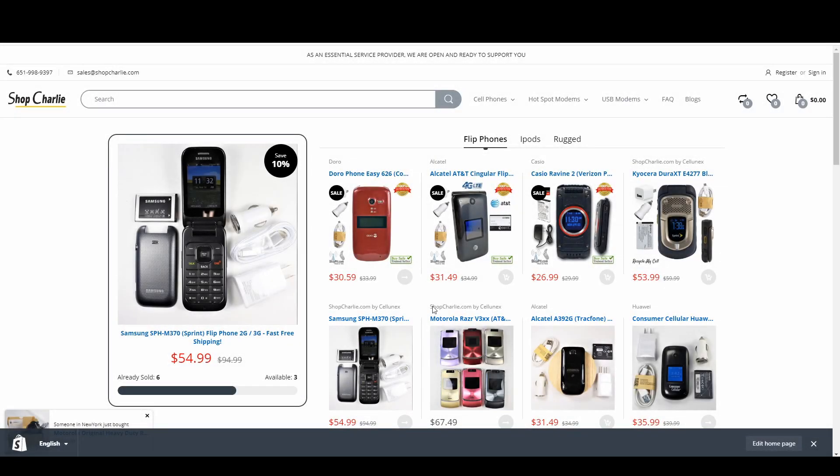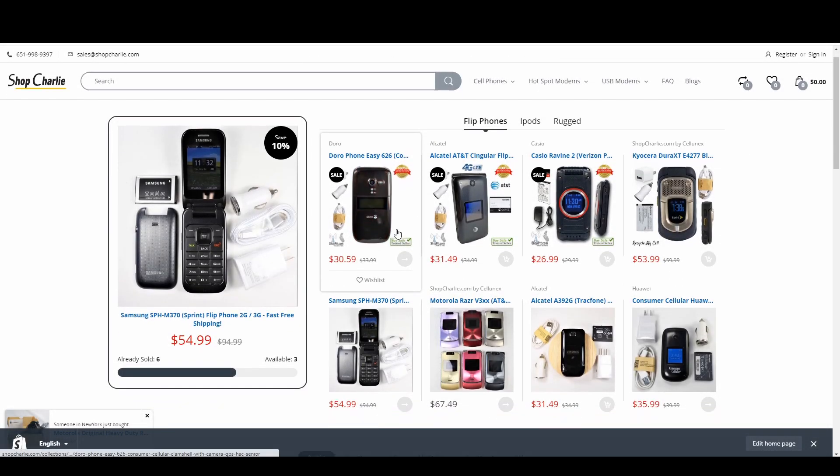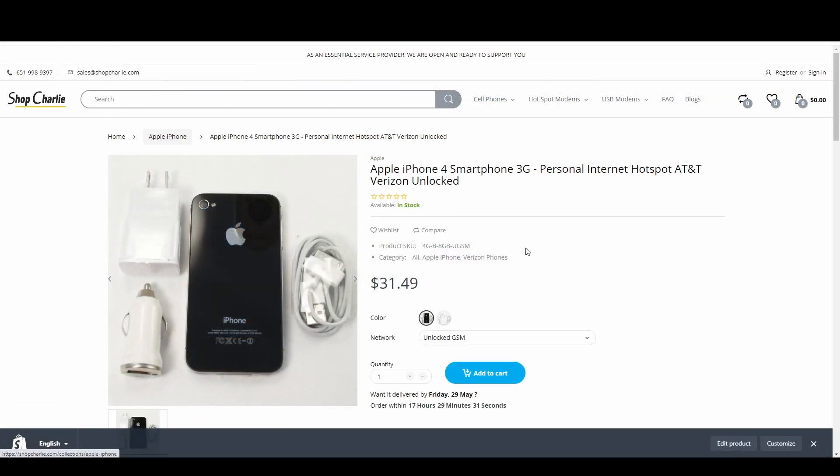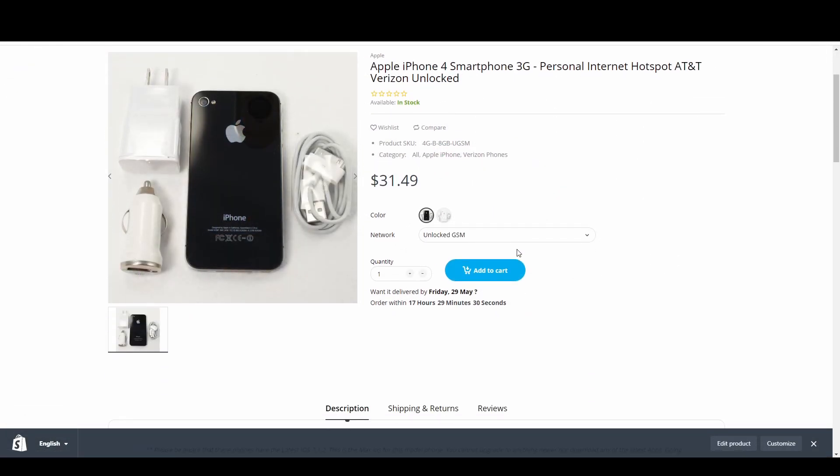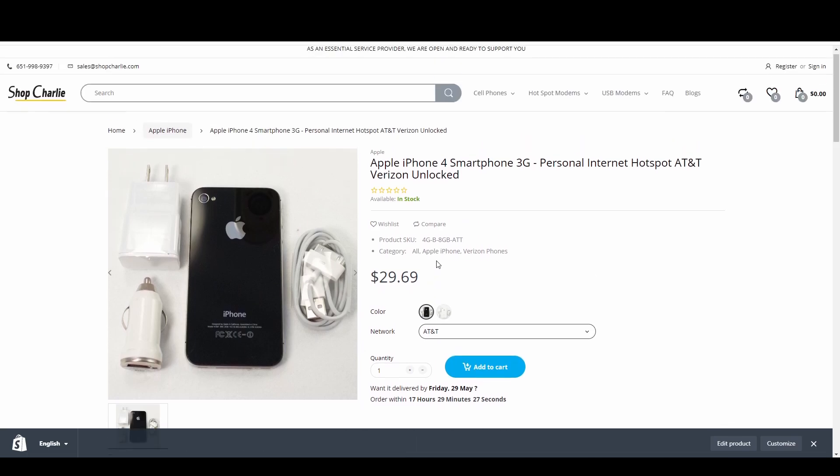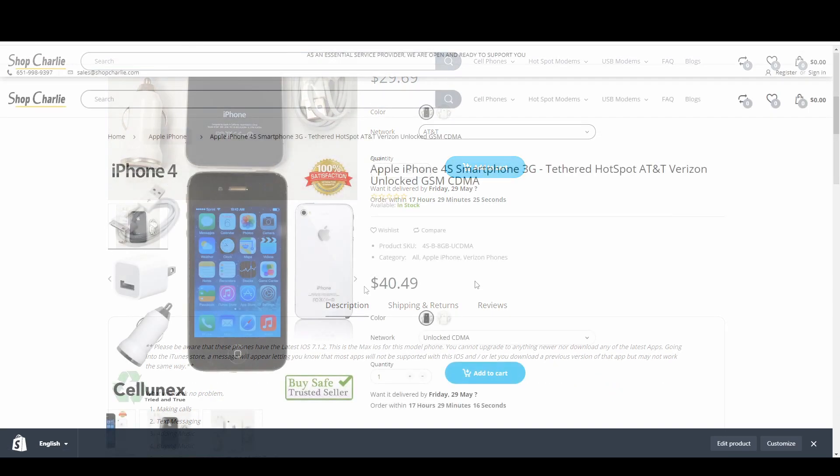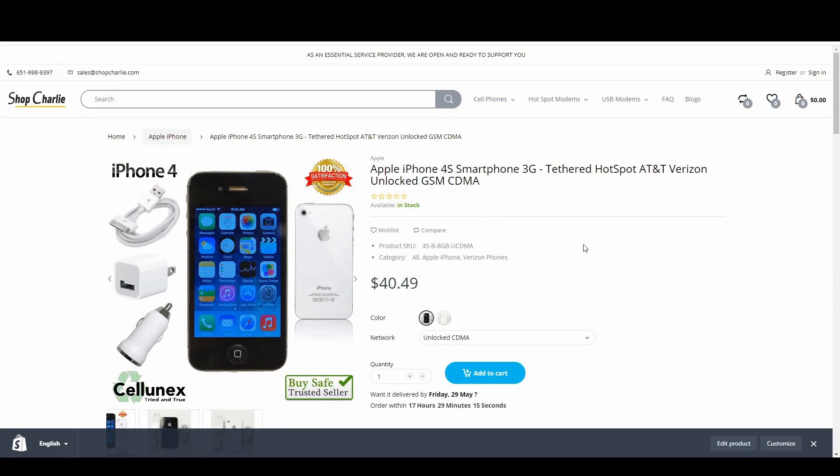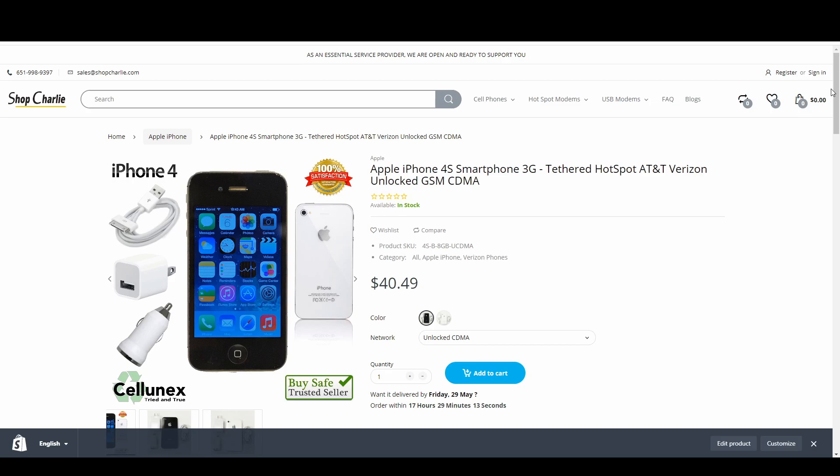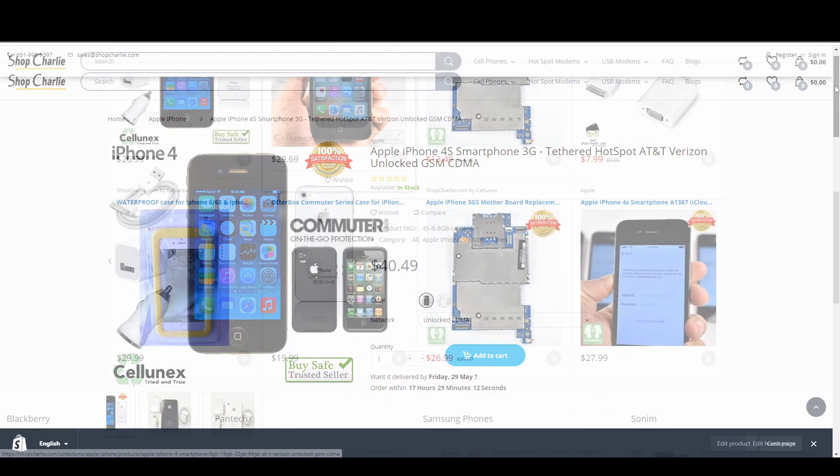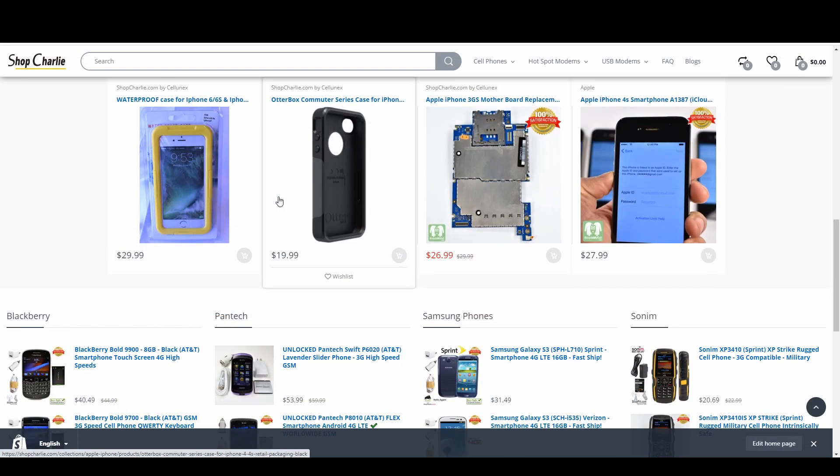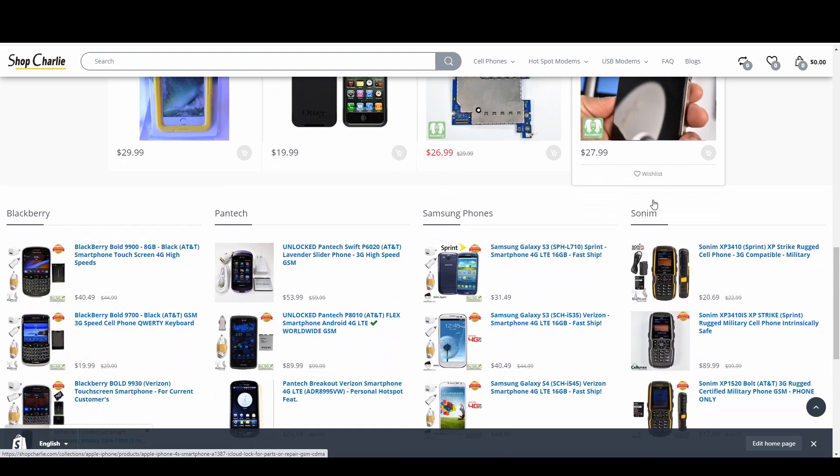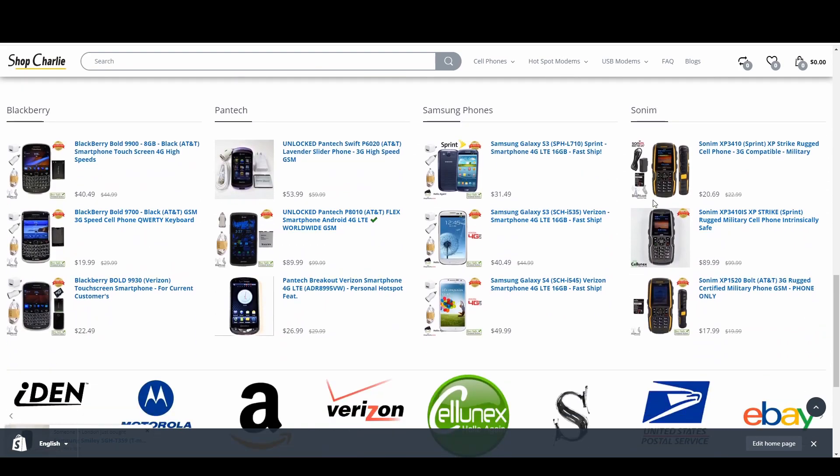This video is sponsored by Shop Charlie. They have some of the best vintage flip phones and smartphones. If you're looking for an Apple iPhone 2G, 3G, 3GS, iPhone 4, or 4S, they got you covered with all sorts of inventory and variations. Check them out in the description below and use my code to save 10% off your order.